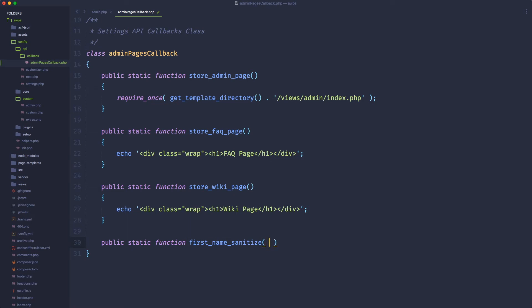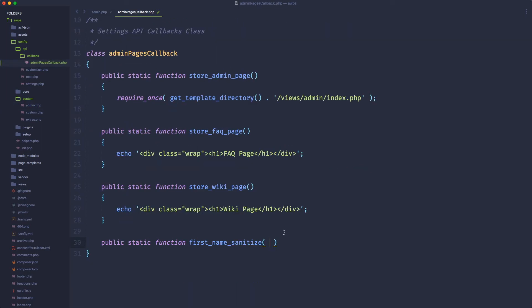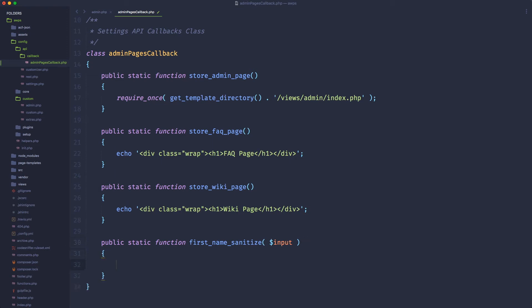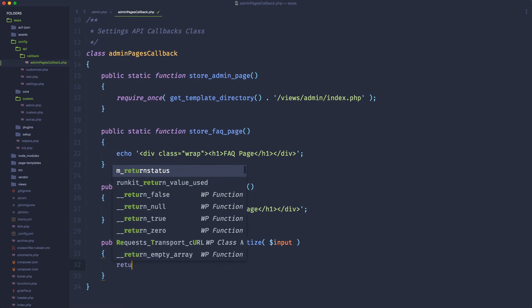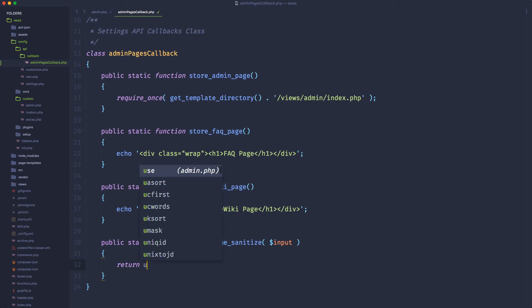So now inside the admin pages callback, I can create a public static function called first name sanitize. Here, because this is a callback coming from a settings field, this callback will pass automatically an attribute, will pass automatically a variable that contains the input field of our settings group. So in our case, it's the first name and that's perfect. That's what we wanted because now we can simply return what I said I was going to do in the past lesson, convert every time the user writes something, sanitize it, clean it up and convert everything with a capitalized word.